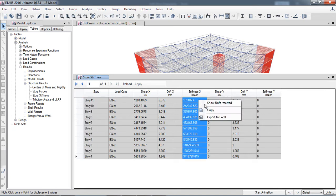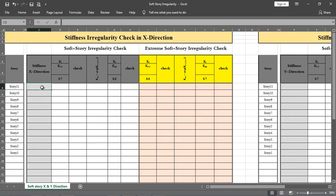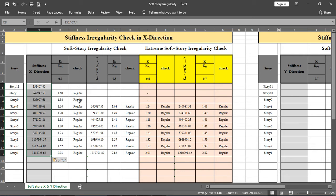Select all the stiffness values, copy and paste them into the spreadsheet where the formulas are already applied. For example, Story 10 has a stiffness ratio of 1.6, which is not less than 0.7, so it is a regular structure. Story 1 has a stiffness ratio of 2.03 times the above story, which is greater than 0.7 — also regular. If a story's stiffness is greater than 80% of the above story, it is acceptable.